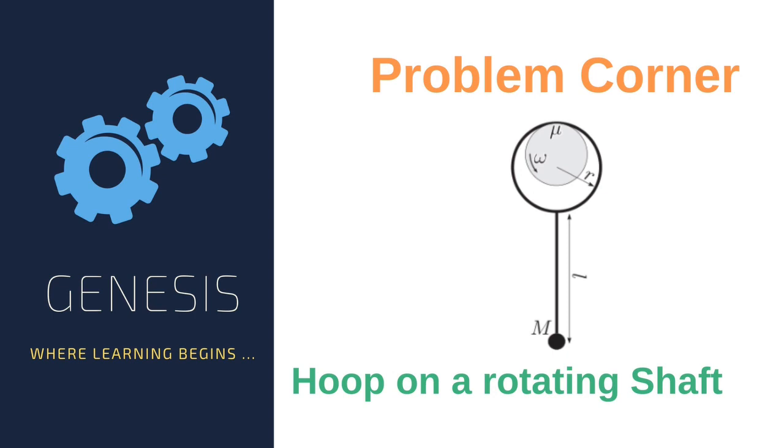Hi there, this is Somin and you are watching the Genesis YouTube channel. Today we will be doing a question from the Jankalda list of Olympiad problems.